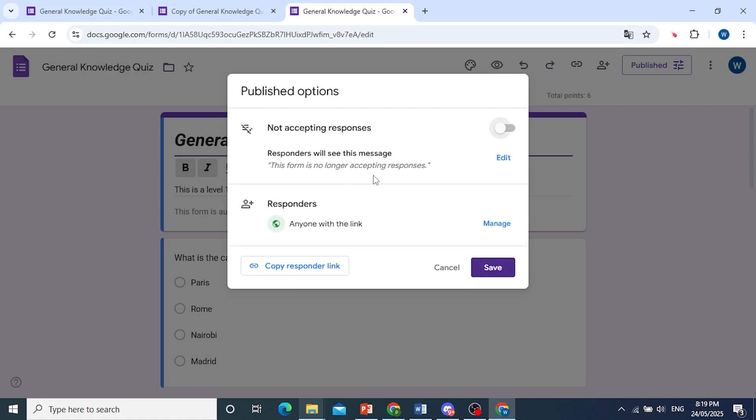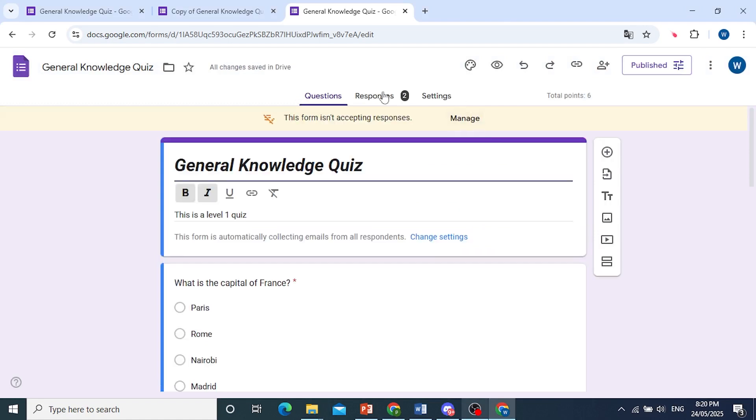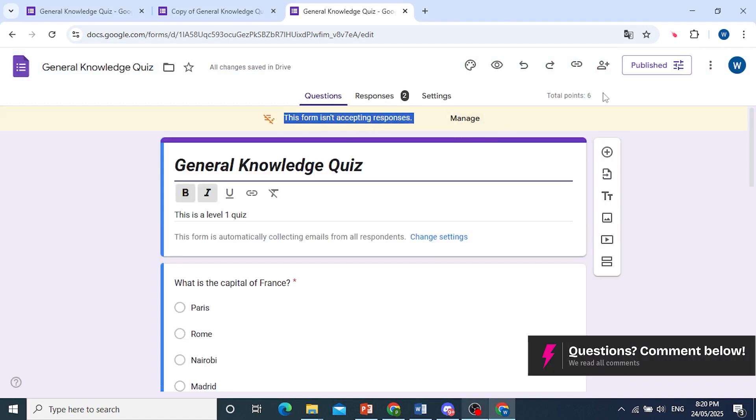There you go. Now it shows us that it's not accepting responses, and this is what responders will see when they open up this form. Make sure you save this. Okay, you can see the changes have been saved. This form will not accept responses.